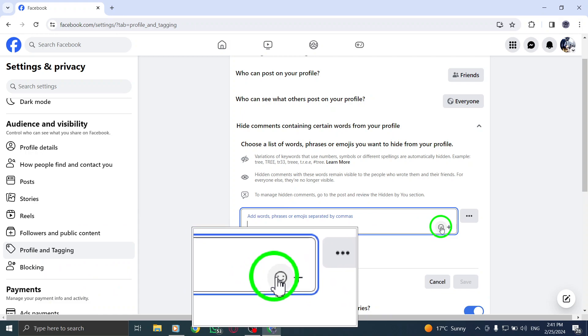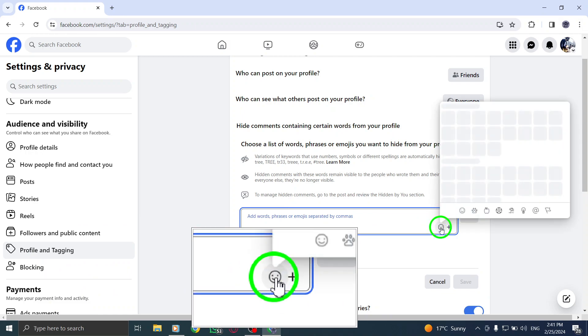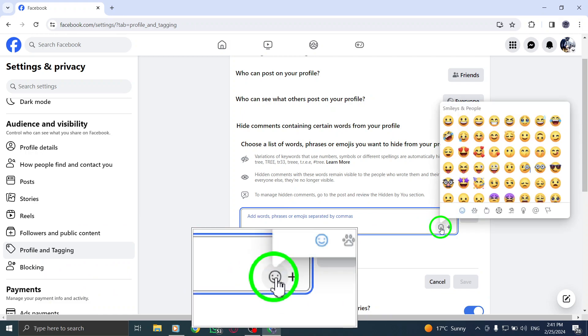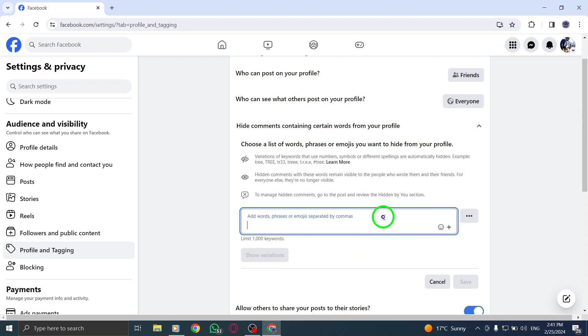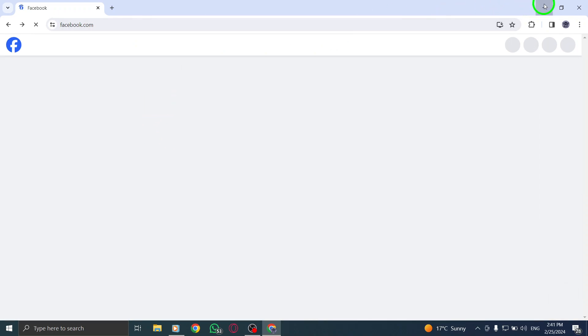Step 7. Once you've chosen the emoji, click on Save to apply the changes. And there you have it. You've successfully blocked emojis from comments on Facebook using your PC.